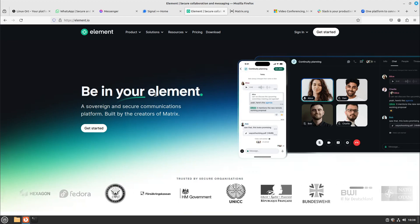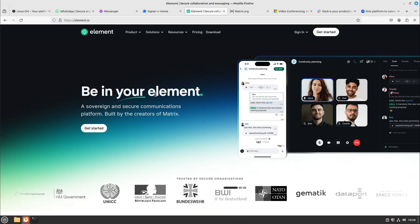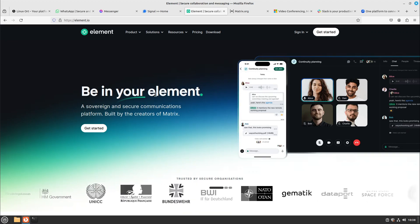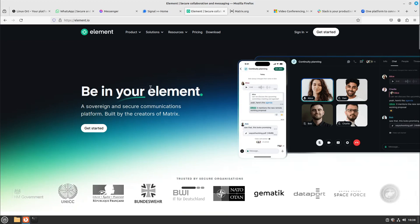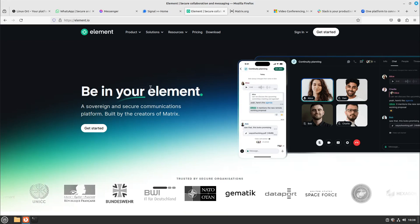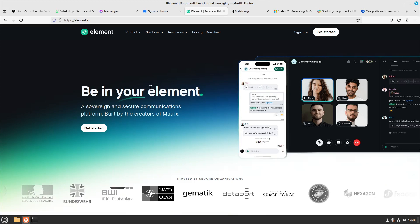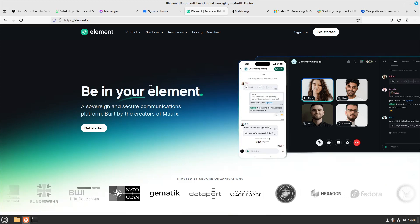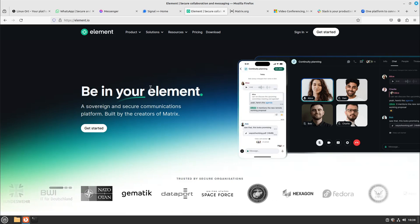It could be a bit more challenging than, for example, Signal. But I would say Element is the best privacy-focused and free, really free software you can use for any type of communication.